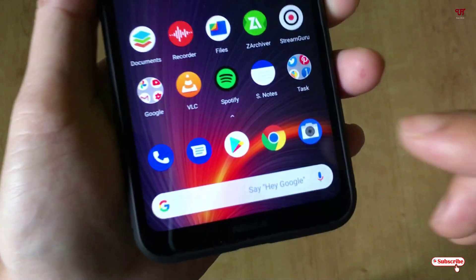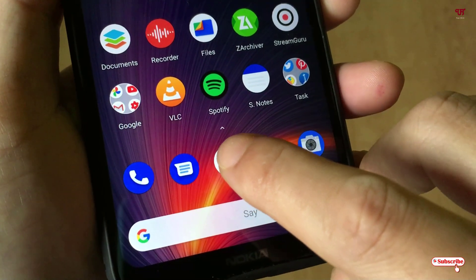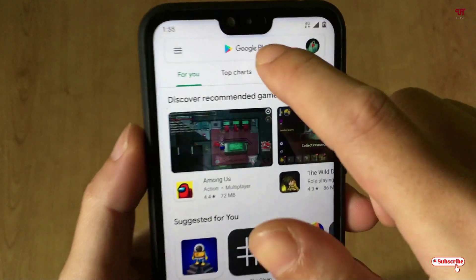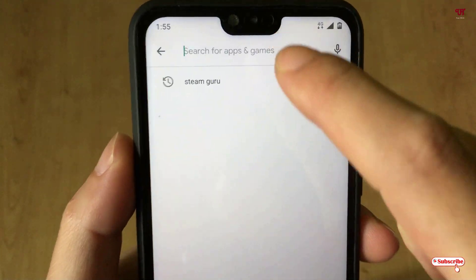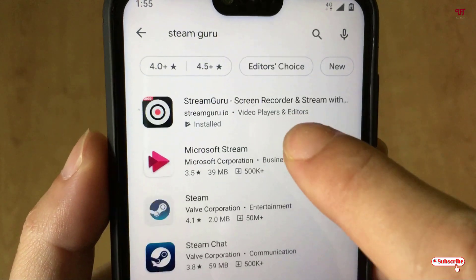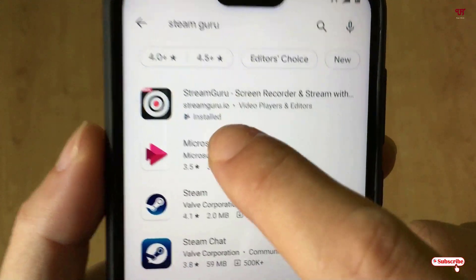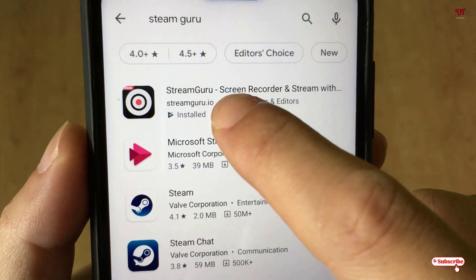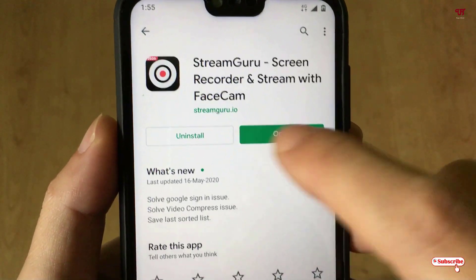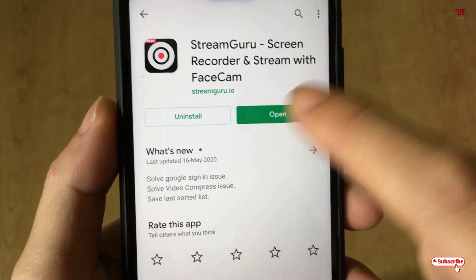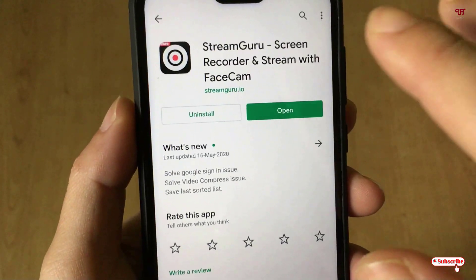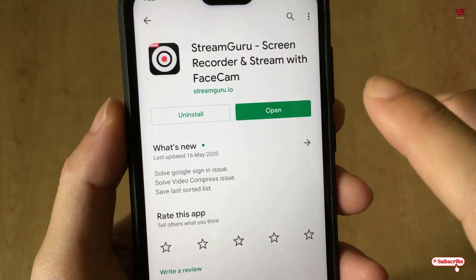First of all you need to open the Play Store. In the Play Store you need to search for an application named Screen Guru. Just select it or search for it — as you can see here, Screen Guru. Just tap on it. I've already downloaded and installed it, so I'm not going to do it again. You should firstly download and install it.